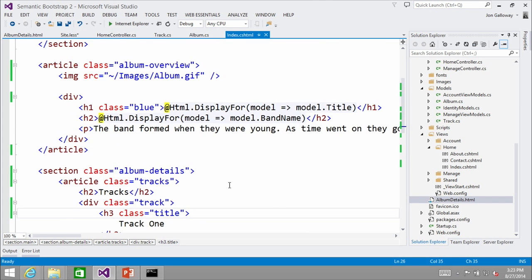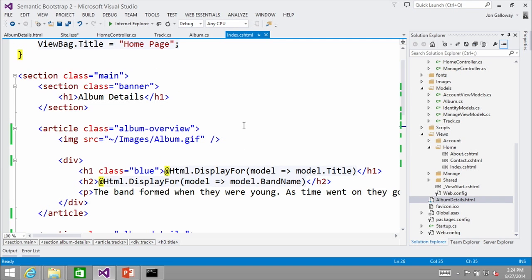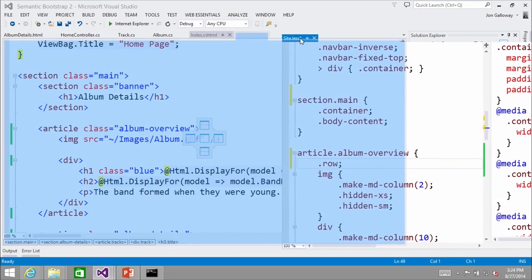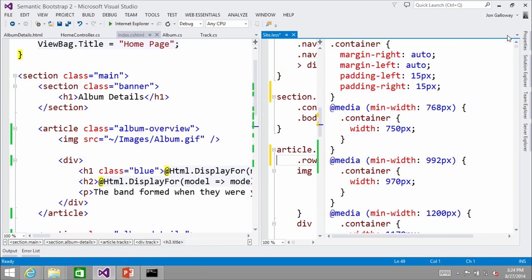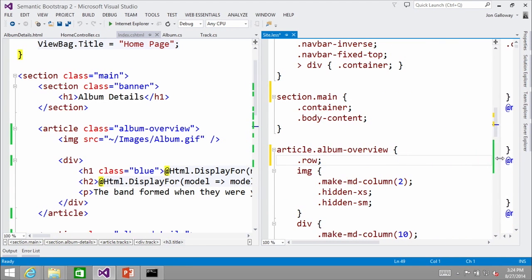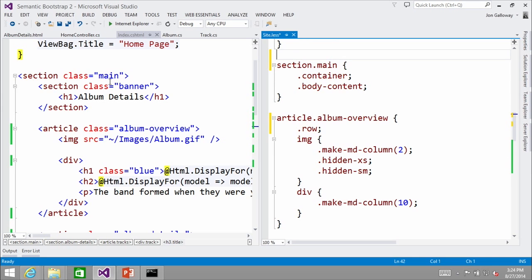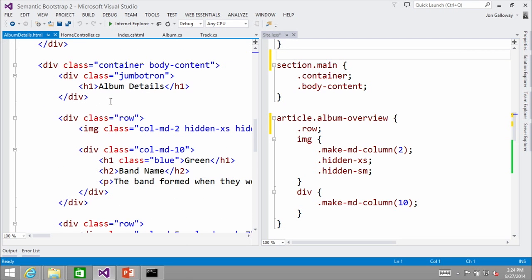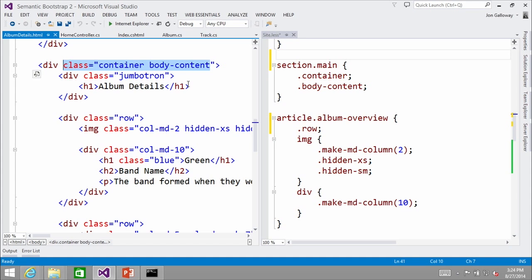The idea is a section is a grouping on a page, and within that you can have multiple articles. An article is something that might fit in an RSS feed — if you'd have several of them, that's an article. I got rid of almost all the divs — not because I hate divs, just to make things easier to read. Working through top to bottom: I had a div class equals 'container body-content,' and I said I'd rather call that a section with a class of 'main.'